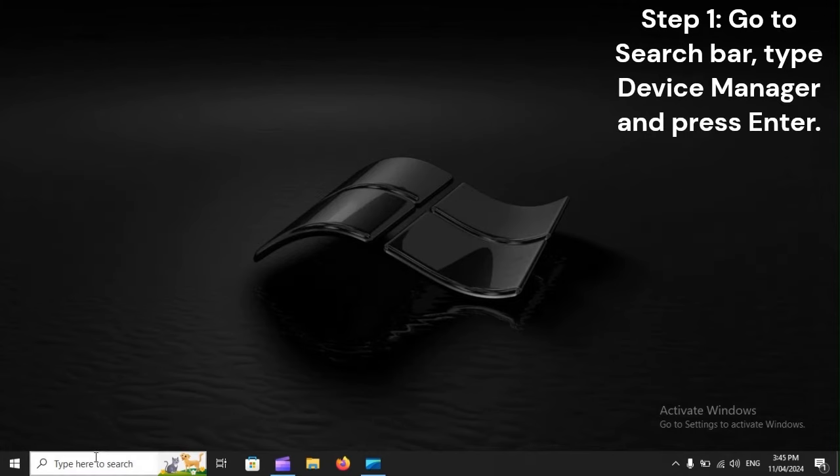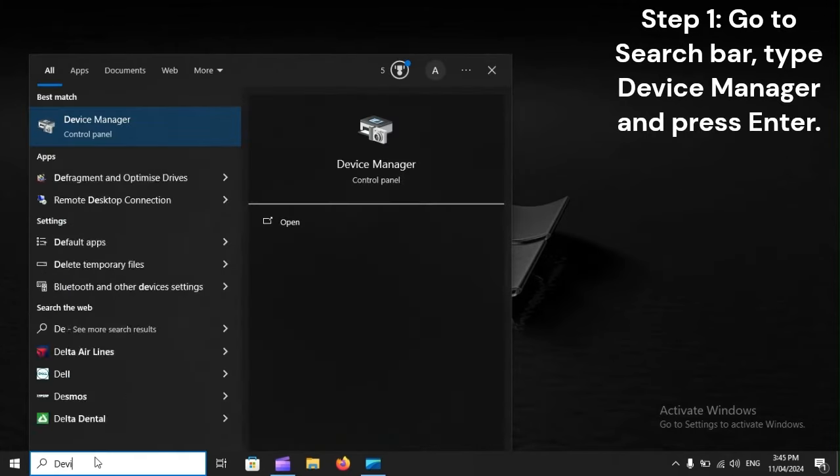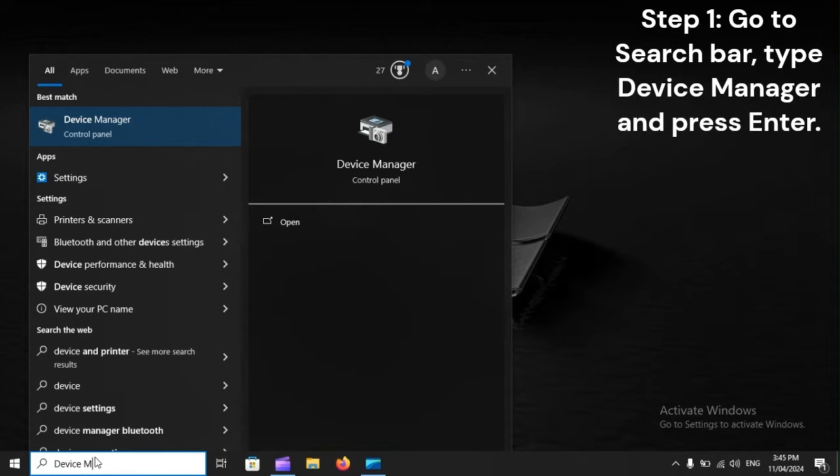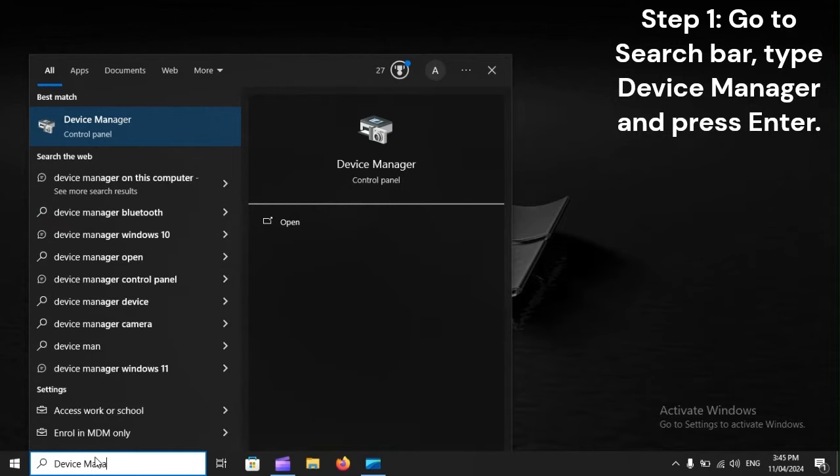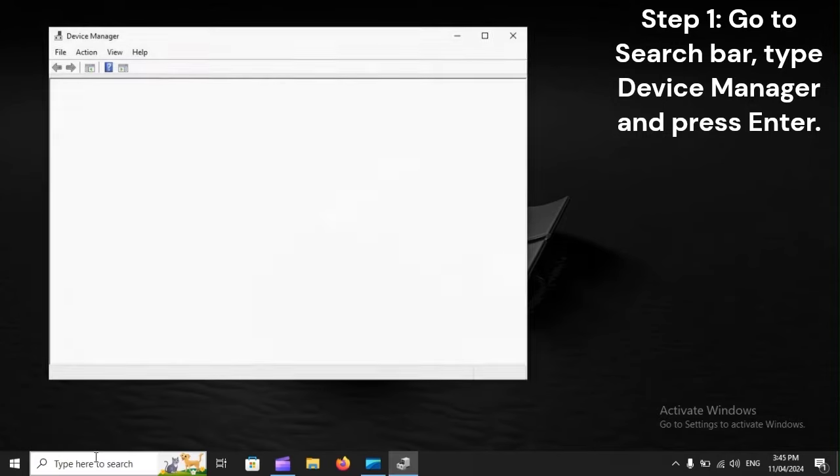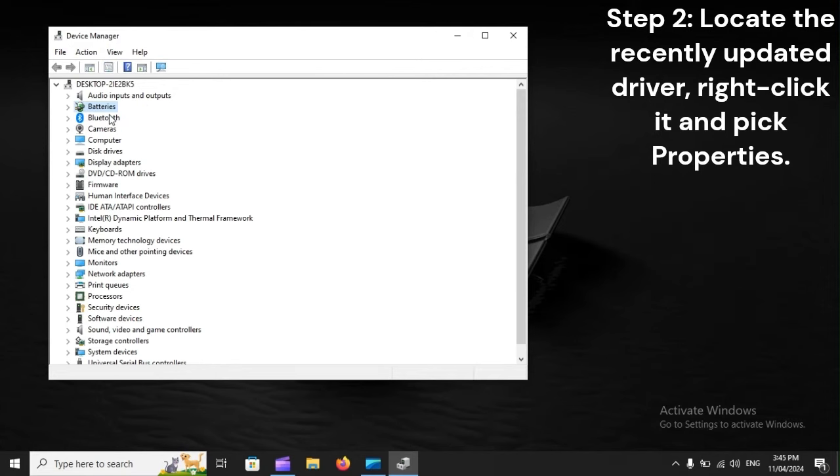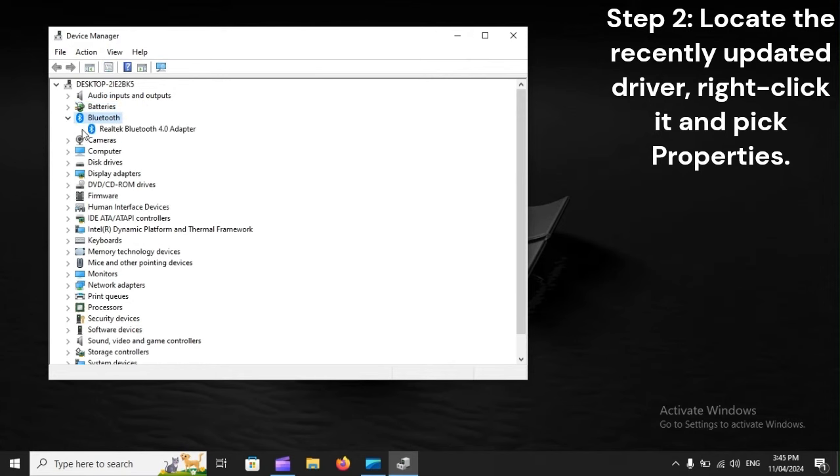Step 1: Go to search bar, type device manager and press enter. Step 2: Locate the recently updated driver, right-click it and pick properties.